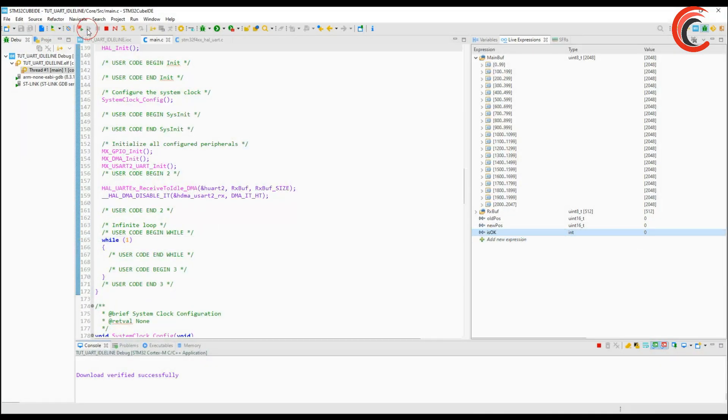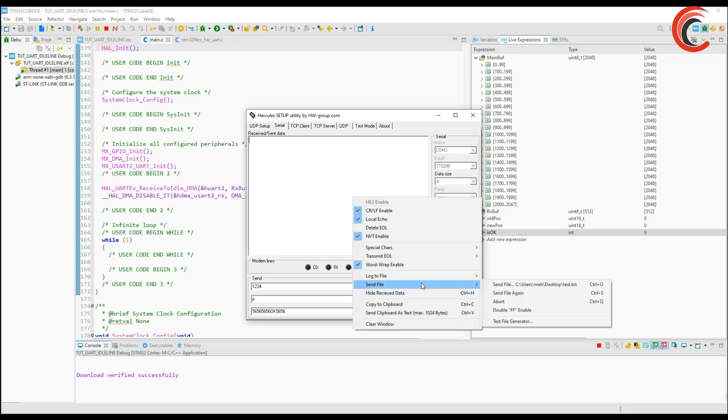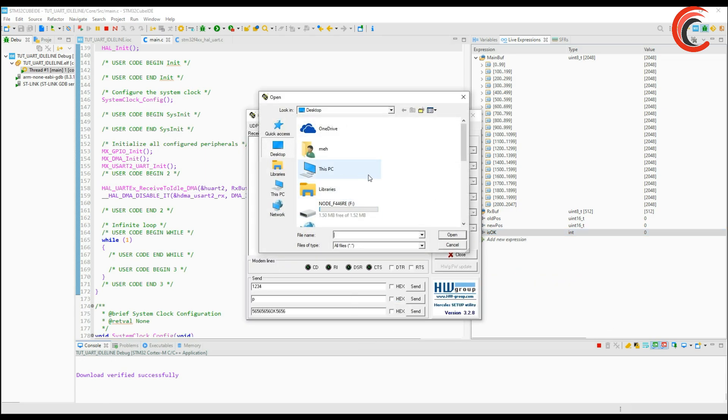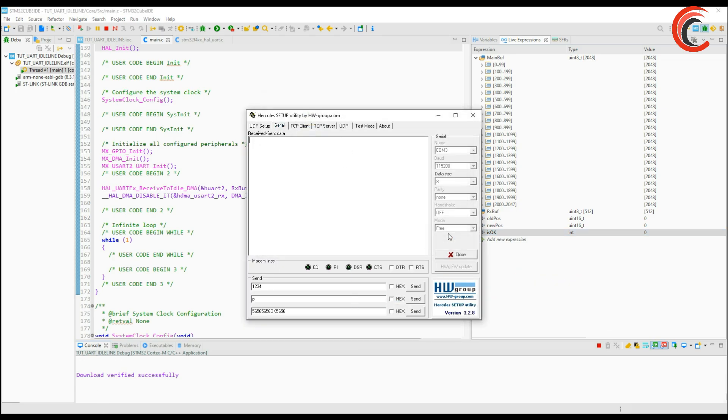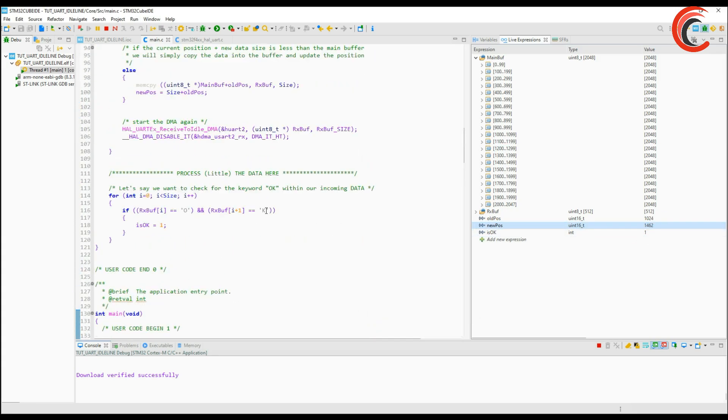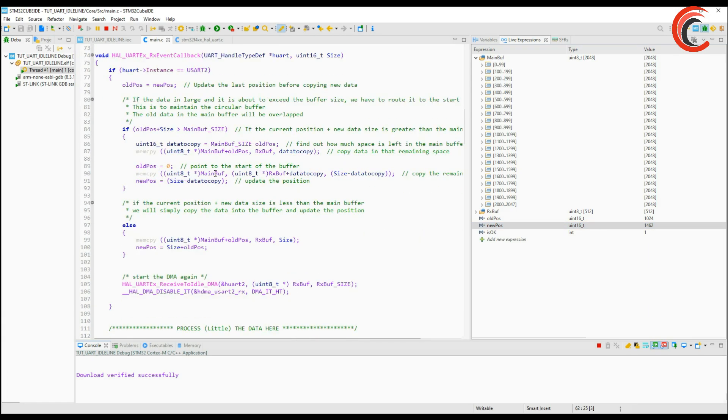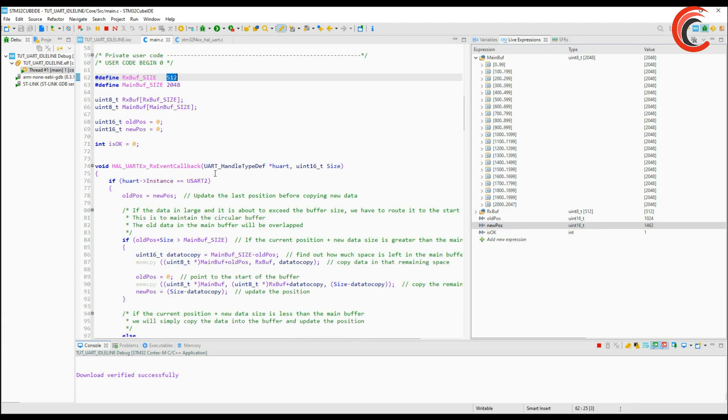Soon I will make a video about file transfer using the UART where we can save the file in the SD card or the USB by using the UART and STM32. This is it for the video. The next part will focus on the Cortex M7 series MCU.